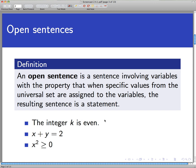We don't know because we don't know what k is. Is the statement x plus y equal to 2 true or false? We don't know — this sentence is sometimes true for certain values of x and y, like 1 and 1, or 5 and negative 3, but not for all values. Even x squared ≥ 0: is that true or false? We can't really say until we say more about x. Is x a real number, an imaginary number, an integer? We can't tell the truth value without knowing more about the variables.